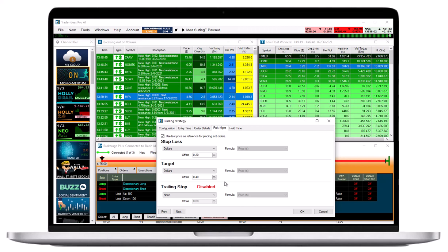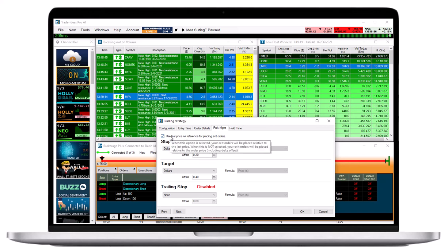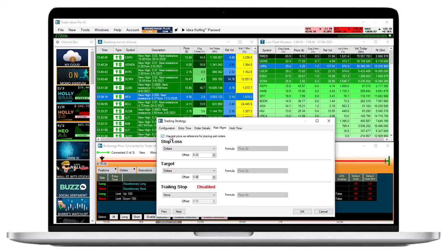When the option Use Last Price as reference for placing Exit Orders is selected, your Exit Orders will be placed relative to the last price. When this option is unchecked, your Exit Orders will be placed relative to the order price, including Offset.